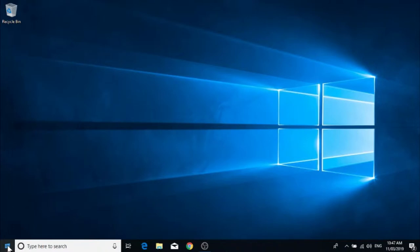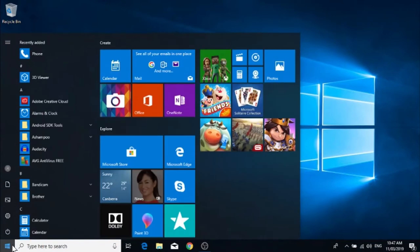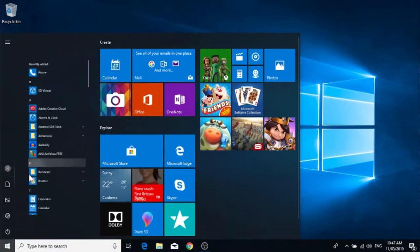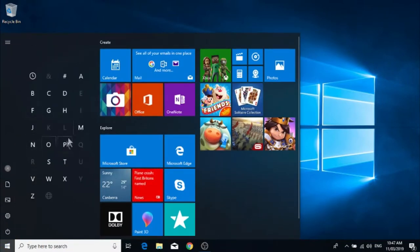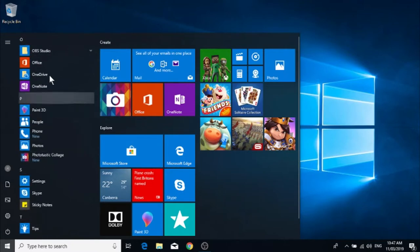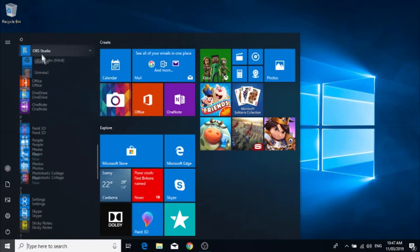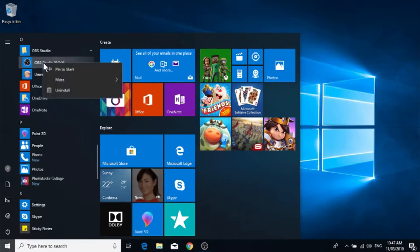is done is by going down to the Start menu, go to your programs, find the program that you want to create a shortcut for. Now right-click on the program and you'll see